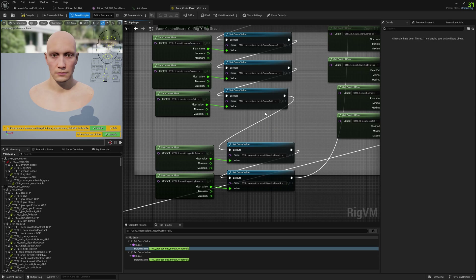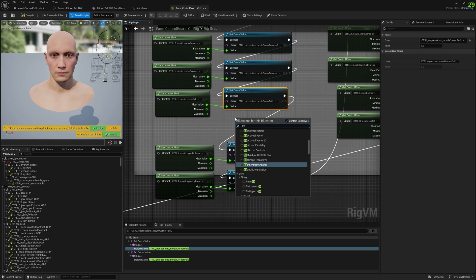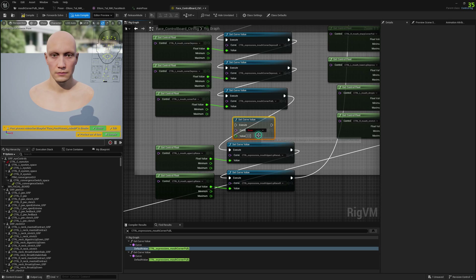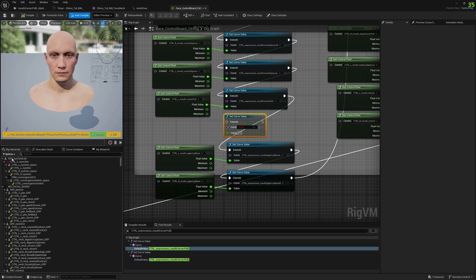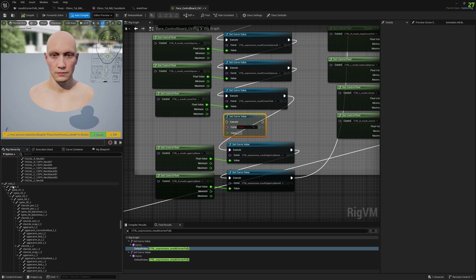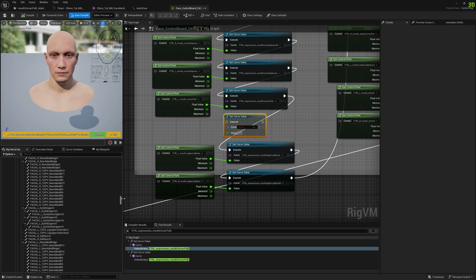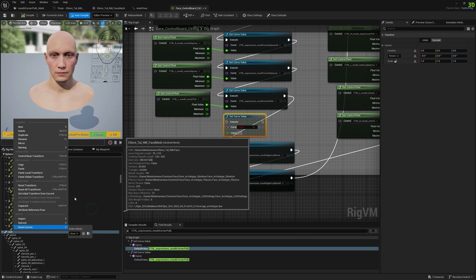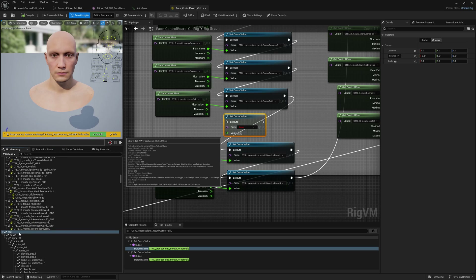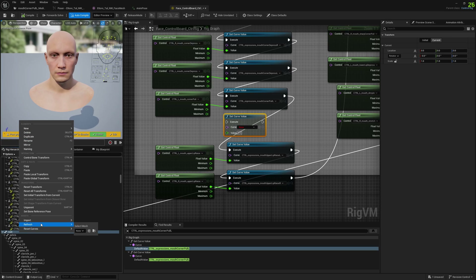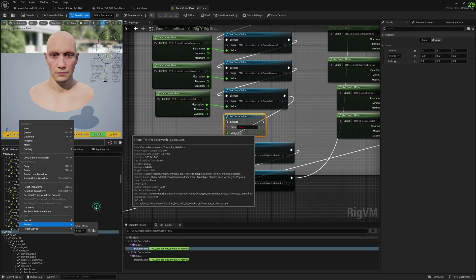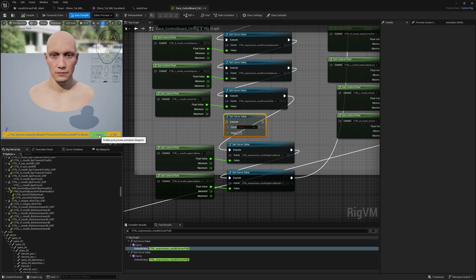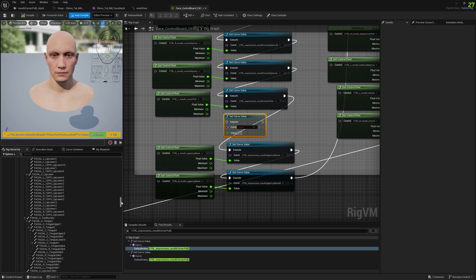What we're going to do here is create a new 'Set Curve Value' node. First of all, you need to refresh the metahuman skeleton — otherwise you won't have the curve enabled here. You need to reset curves. If you've baked the metahuman you can also go to Refresh and select the skeletal mesh. Don't forget to enable a post-process animation blueprint — this is how it should work.